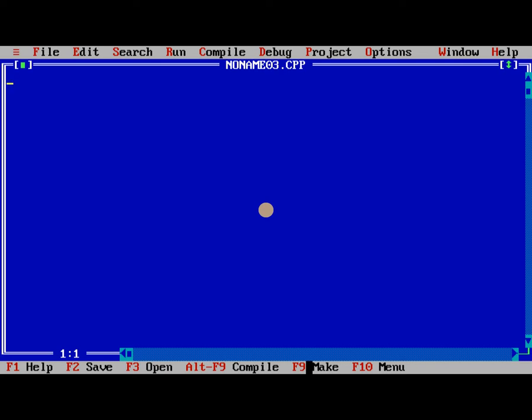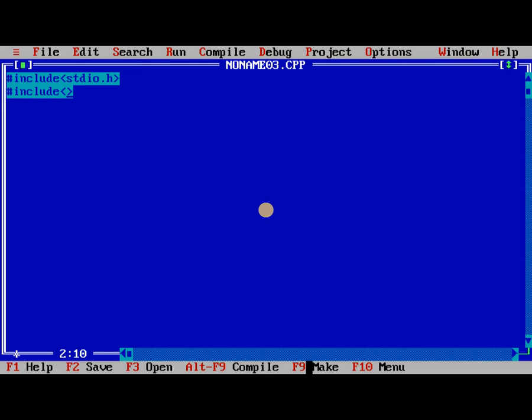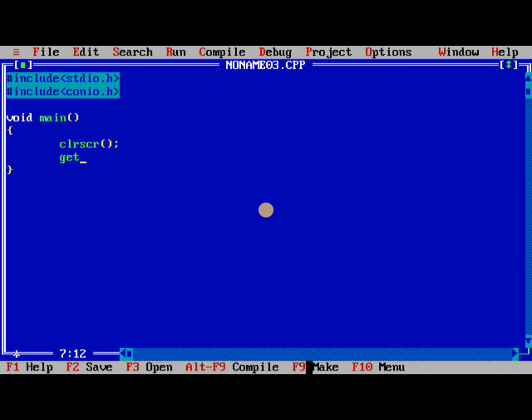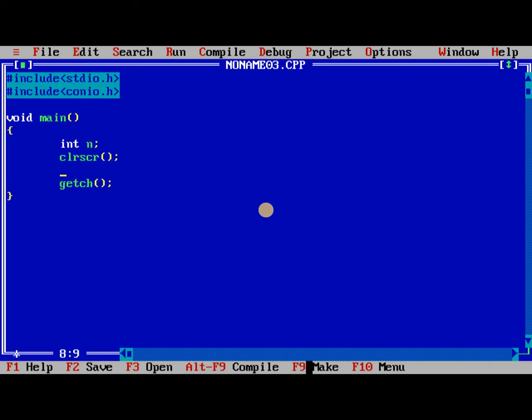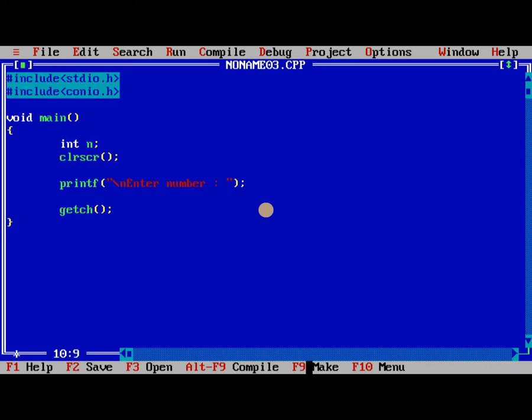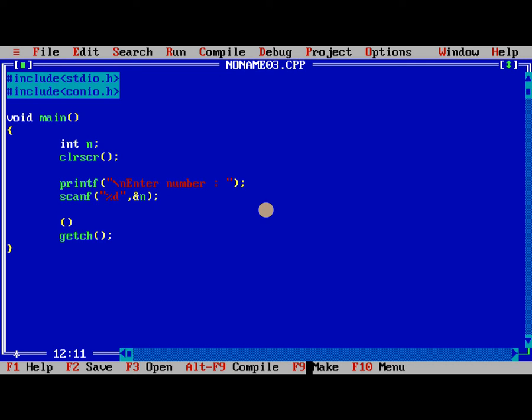Now we need to check the given number is positive number or not. In this program we are checking the given number is positive number or not. Here also we need to take only one number.